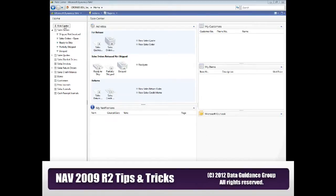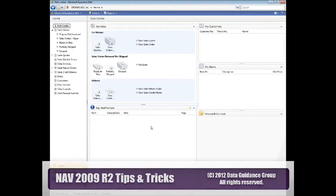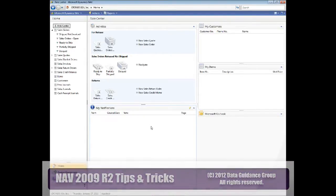I'm going to start out with what's called the Role Center. There are a number of different Role Centers designed for different ways people use the product. For example, a small business owner has a Role Center, an order entry person has a Role Center, a job cost supervisor might have a Role Center. Not only are there some built-in Role Centers — about 18 to 20 already created — but these Role Centers are relatively easy to customize and to create yourself if you want another one.